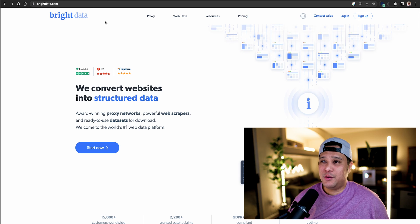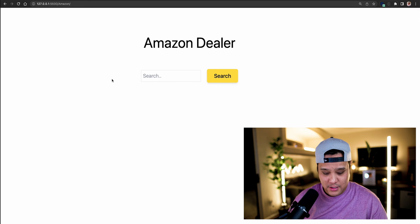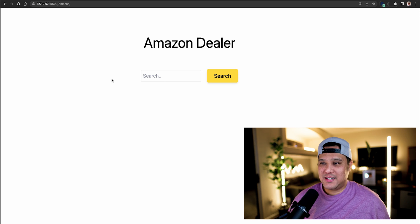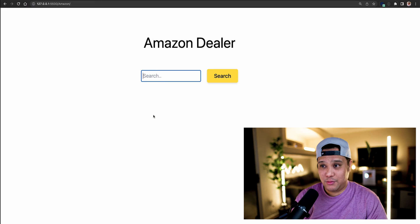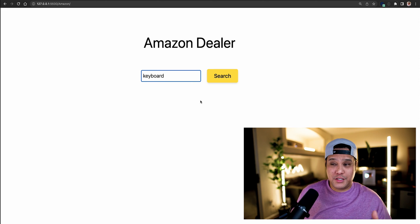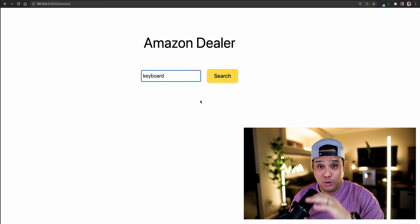Let me show you my website, which I built in vanilla JavaScript, HTML, and CSS. I titled it 'Amazon Dealer' — you can name it whatever you want. What this does is: whatever item you type in and search — keyboards, chairs, you name it — it sends a request to the web scraper via Bright Data, which scrapes all the data and searches for those keywords on Amazon. Based on how you configure your requests, you can choose the best highest-rated items within a good price range.